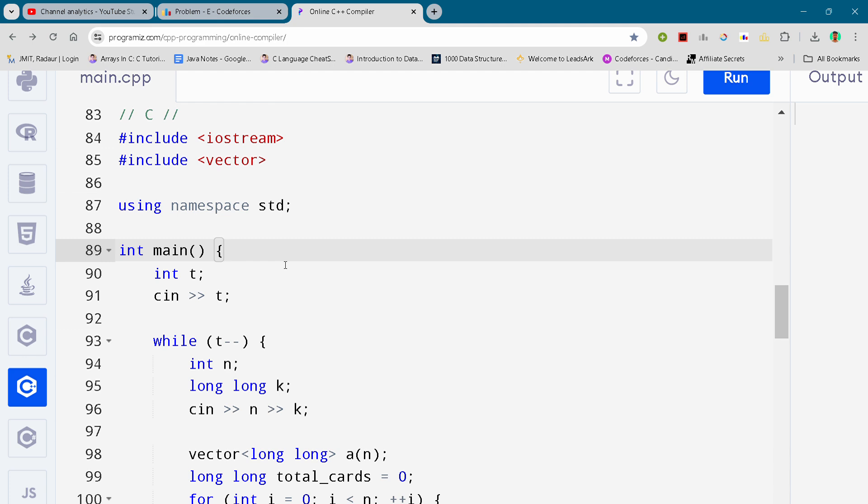If you want to copy the code and directly paste it on your console, then you can join my Telegram channel. The link is in the description, the code has been uploaded there for free.